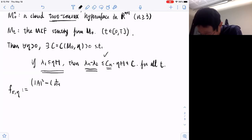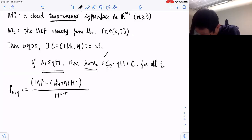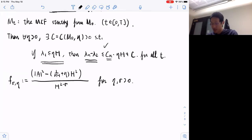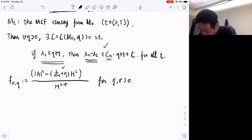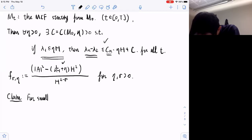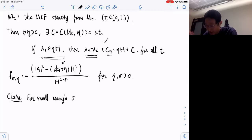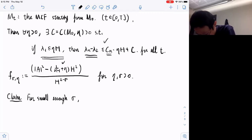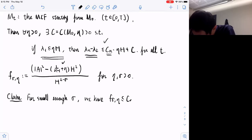Let me write it down and explain why we want to look at this ratio. In the previous two talks we looked at some similar ratios, but the constants here are different. The goal we want to prove at the end is to show that for small enough η and sigma, this function F_{σ,η} is uniformly bounded.